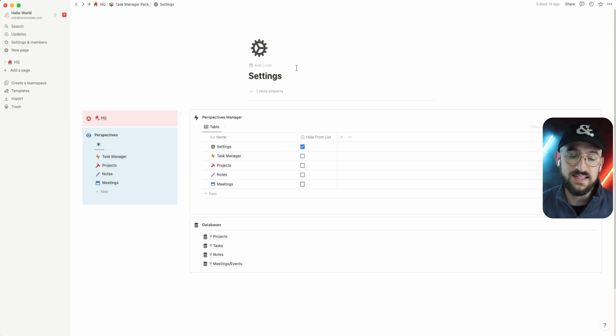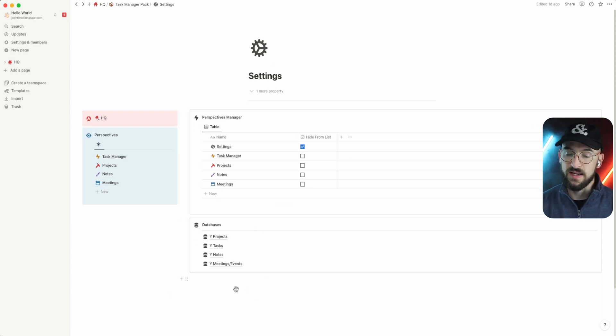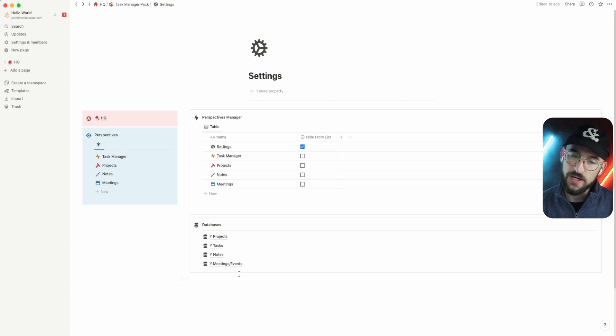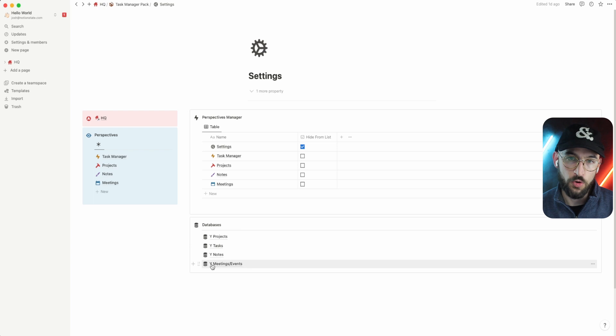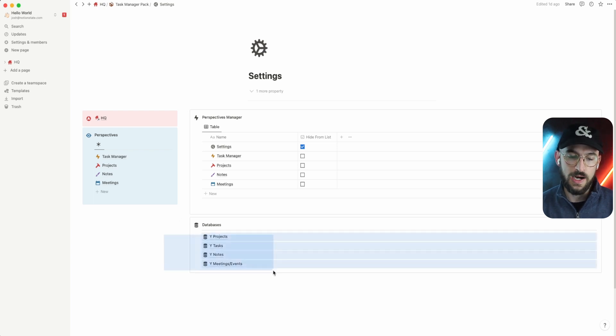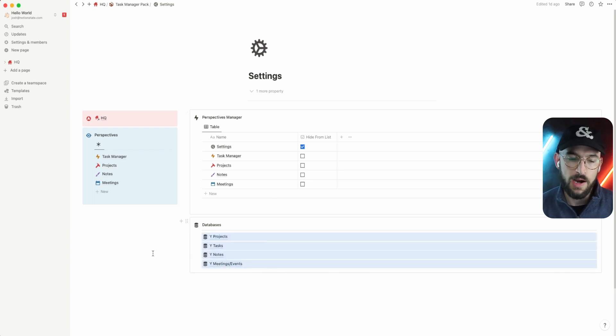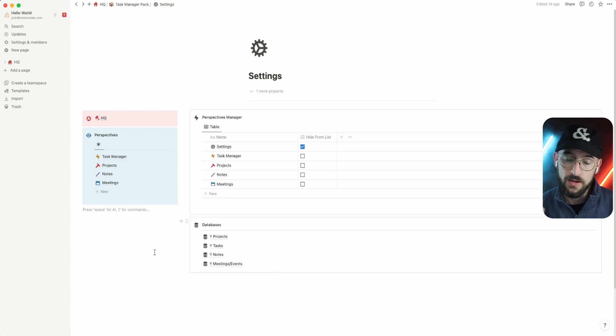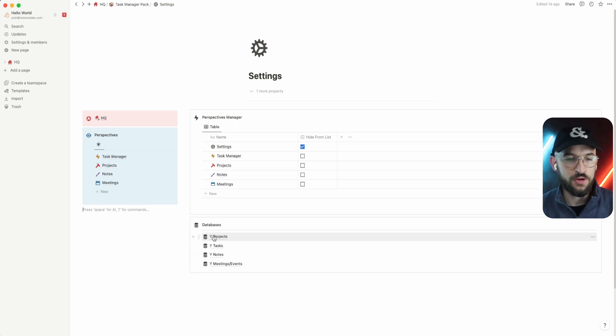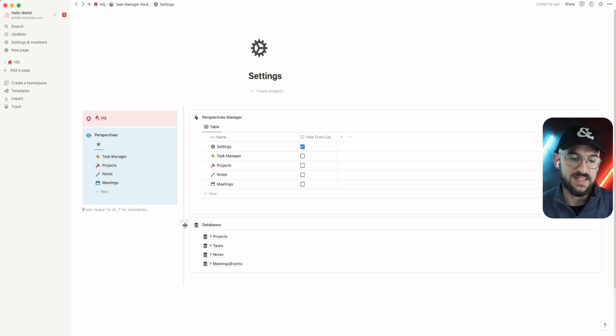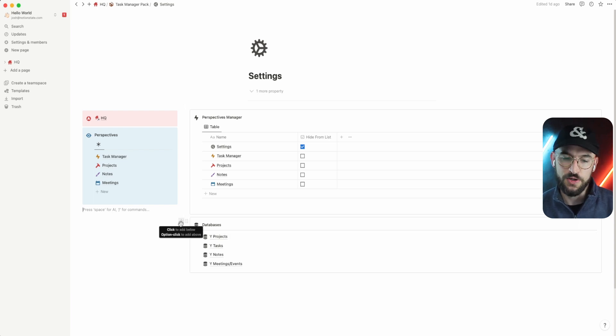In the case of this template, I've got all the databases housed in that settings page, and you can feel free to leave it there. Or if you have a central location in your Notion workspace for databases, you can just grab these and move them over to that spot and you'll be good to go. Or if you already have some of these databases in place, another amazing part about using perspectives is that you can use your own data.